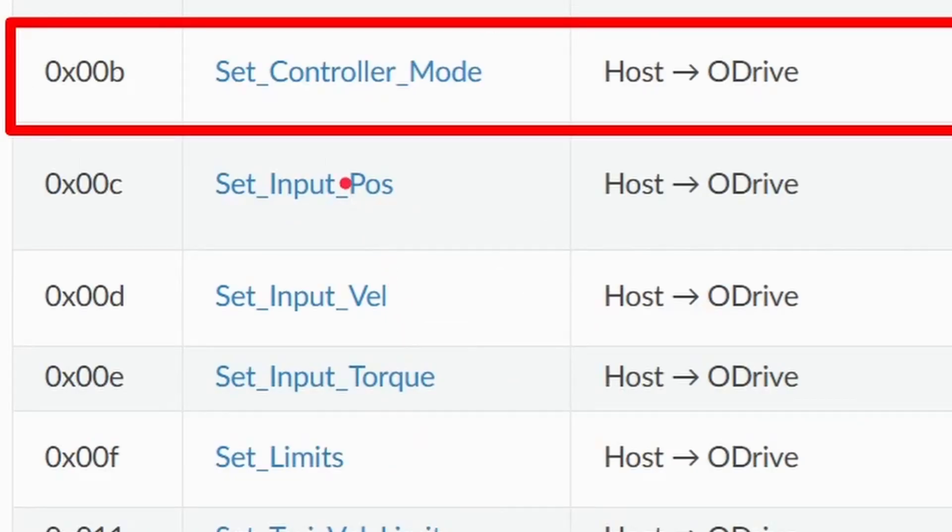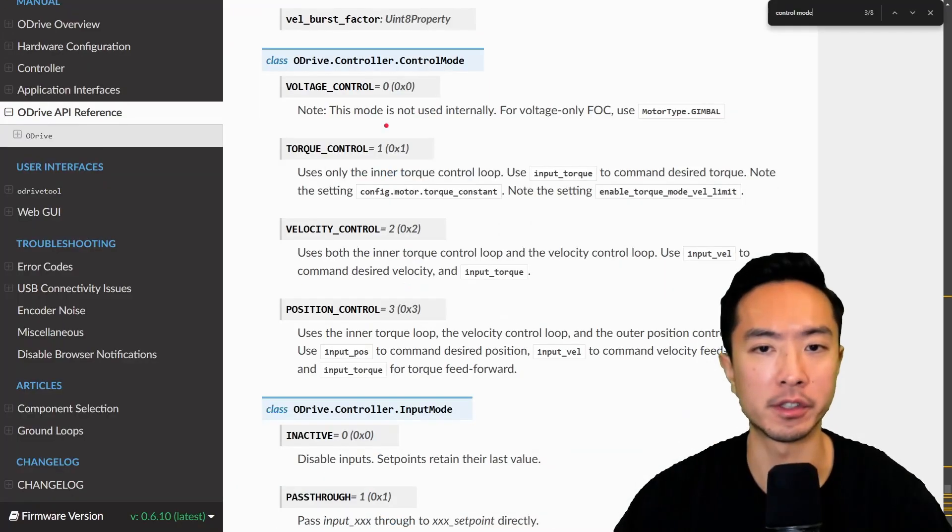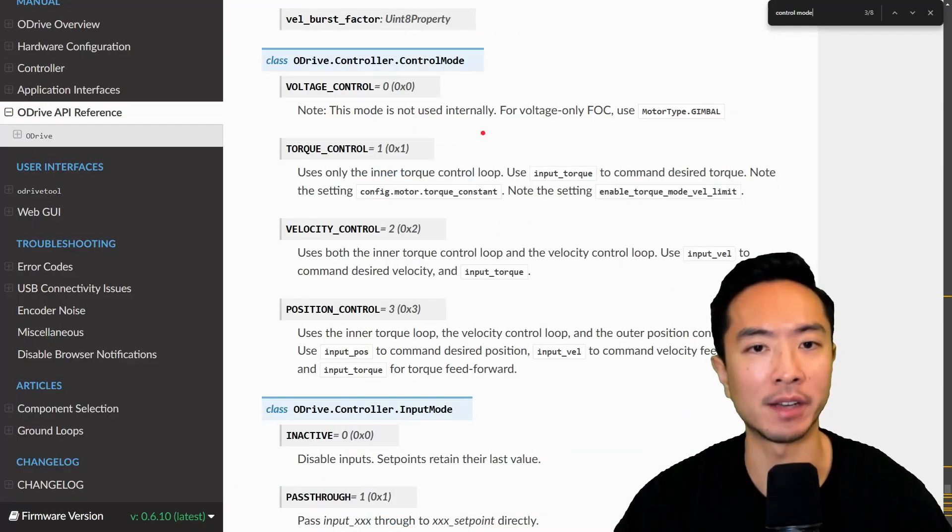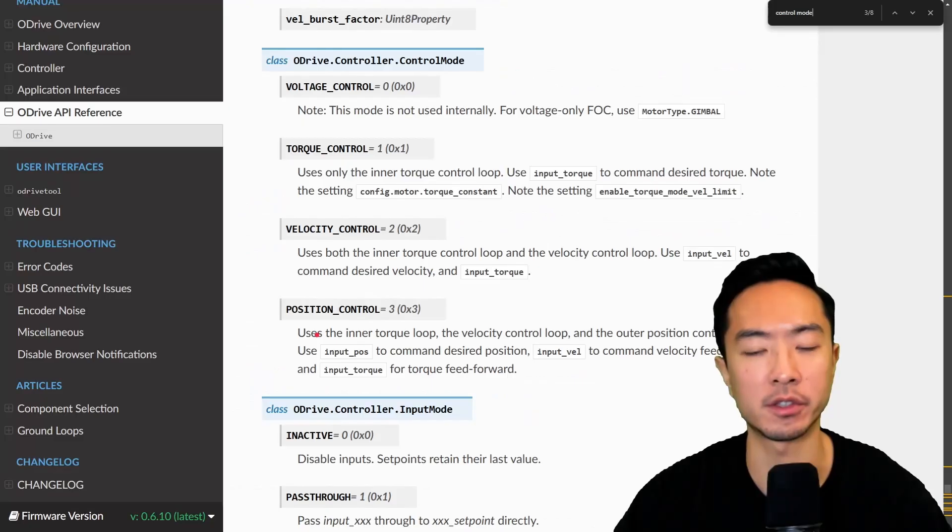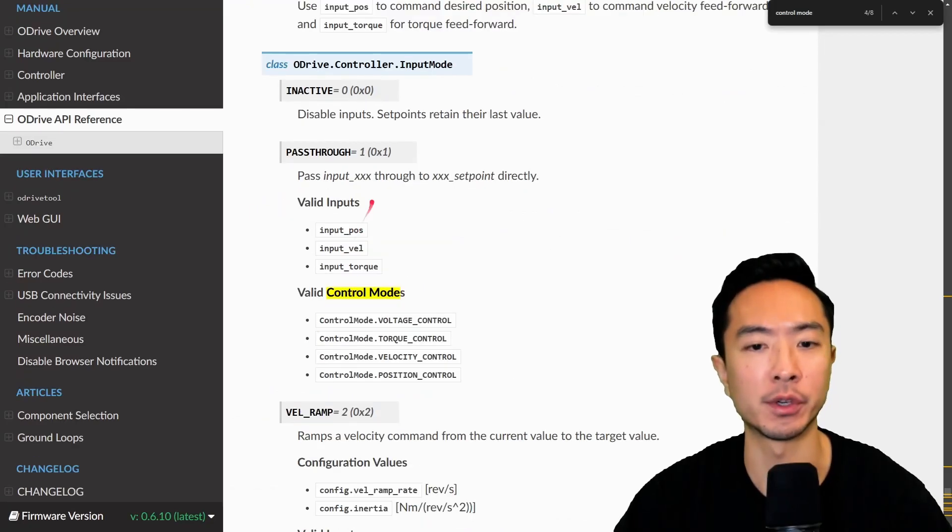The next part is to set the controller mode. So here you can see we have different modes. We have voltage control, torque control, velocity control, and position control. And we also want to set our input mode, which is things like inactive,